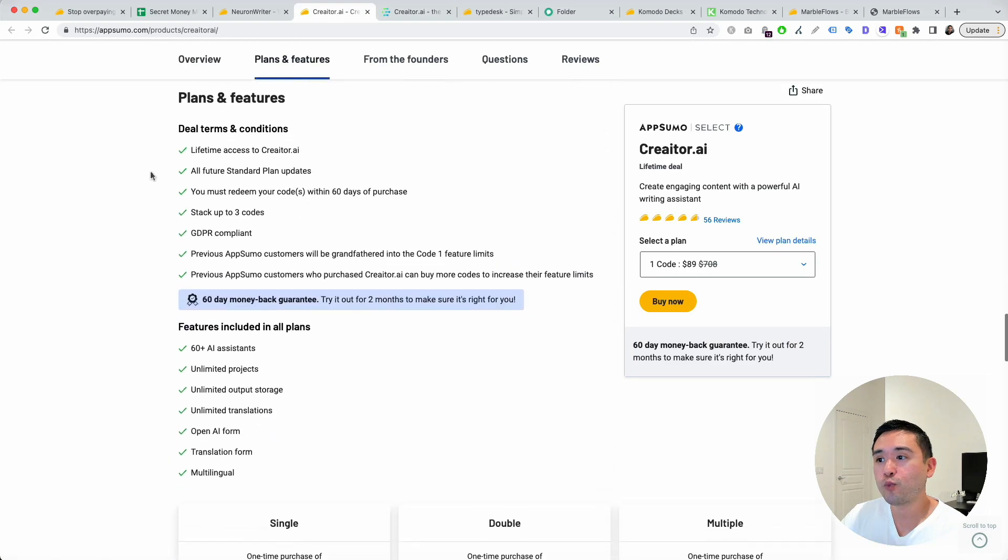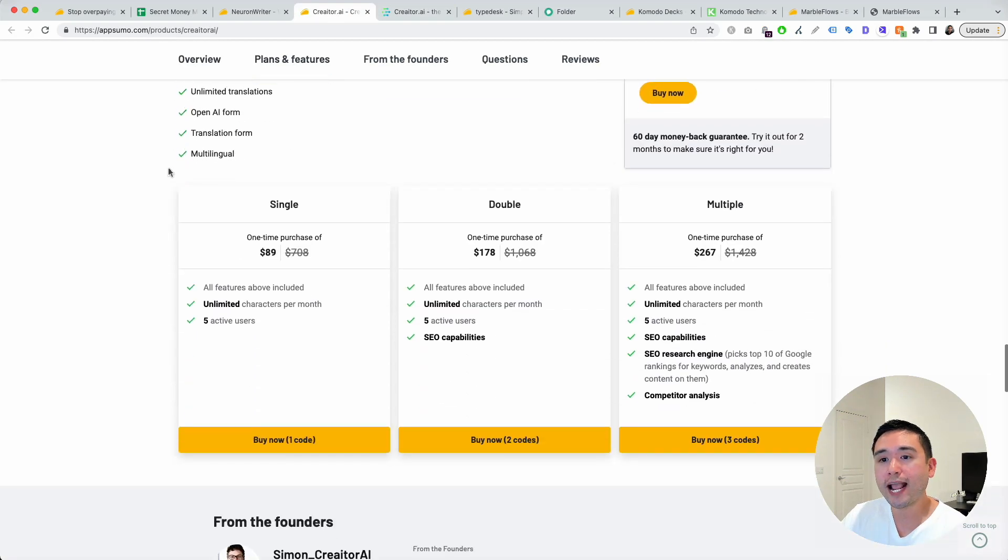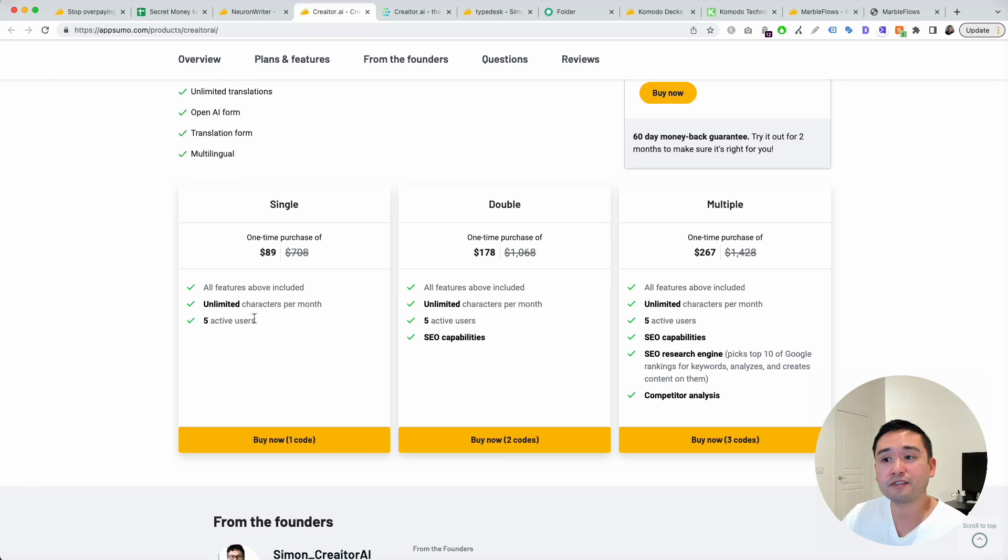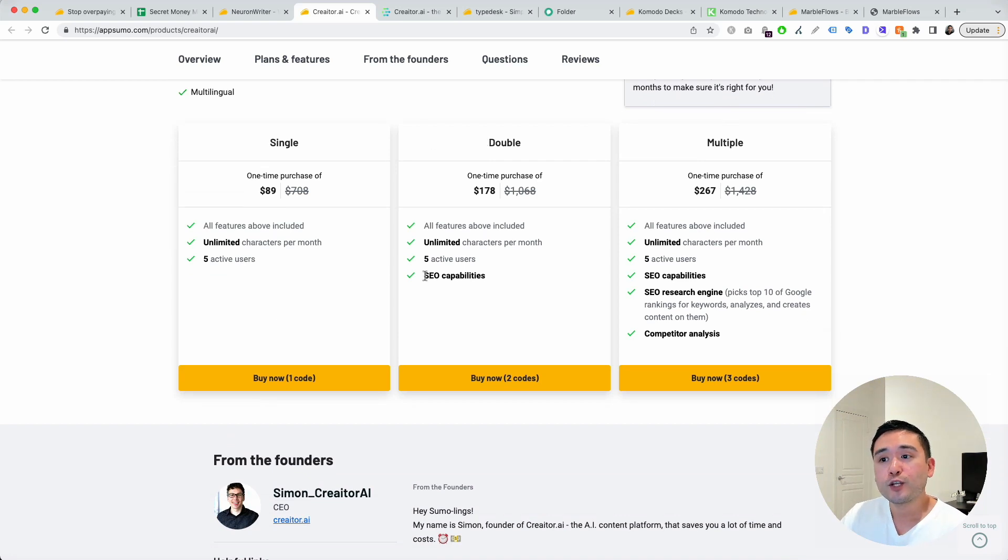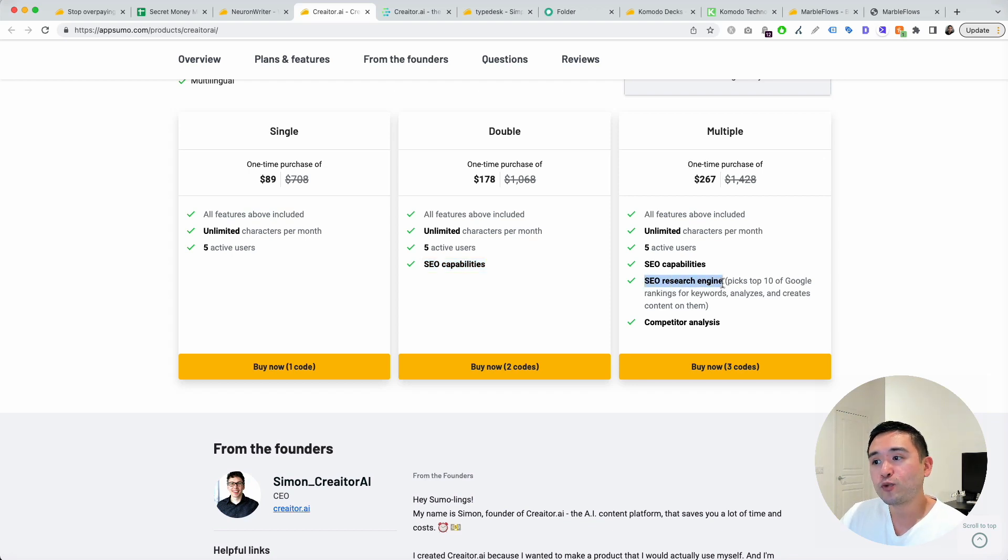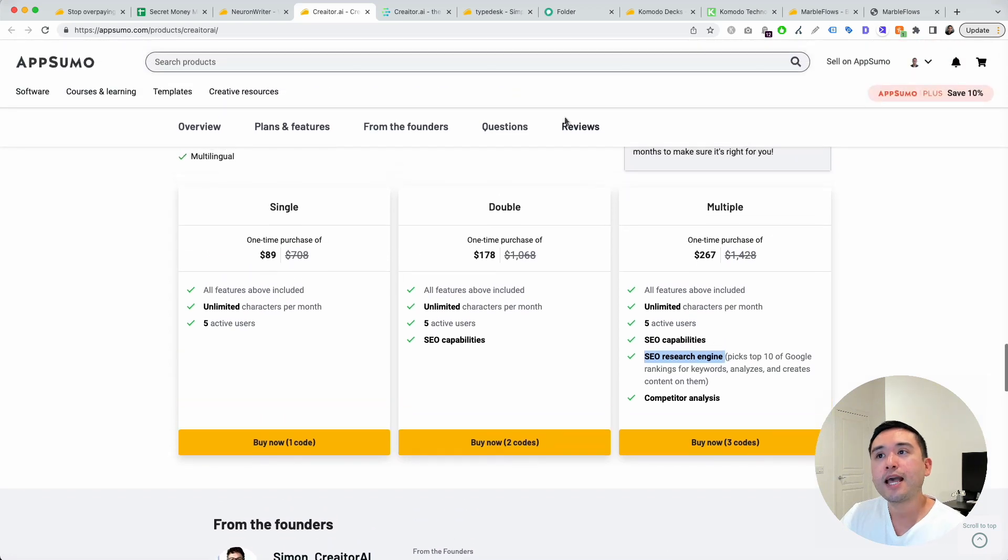You can purchase one code for $89 and you get unlimited characters per month, up to five active users. If you stack two codes, you get SEO capabilities. And if you stack multiple, you get SEO research engine features as well.